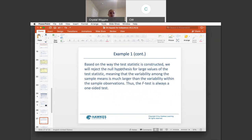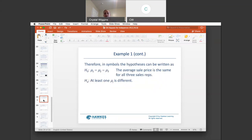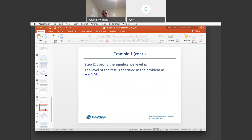Based on the way the test statistic is constructed, we will reject the null hypothesis for large values of the test statistic F, meaning the variability among the sample means is much larger than the variability within the sample observations. Thus, the F test is always a one-sided test. Our null hypothesis is that all mu's are equal. The alternative is that at least one is different — though remember, we won't know which one if we end up rejecting the null. We're using a 0.05 significance level.